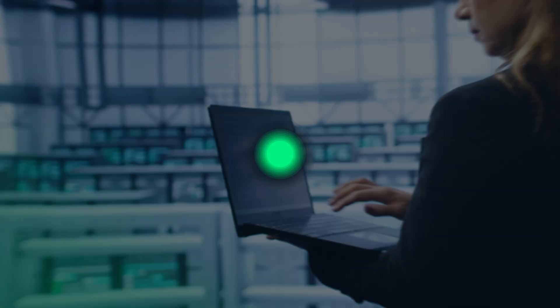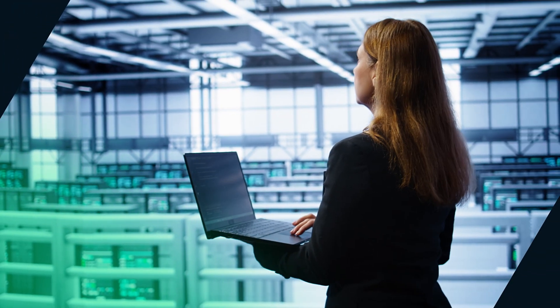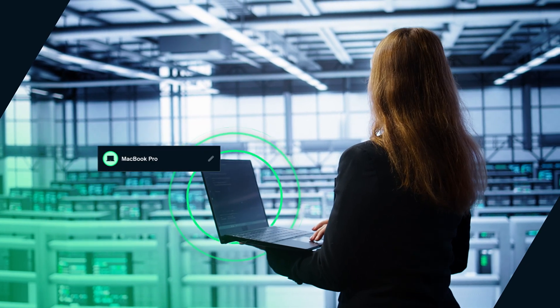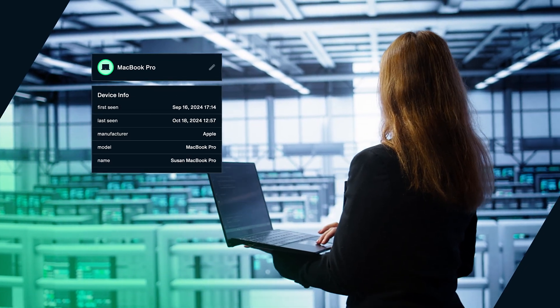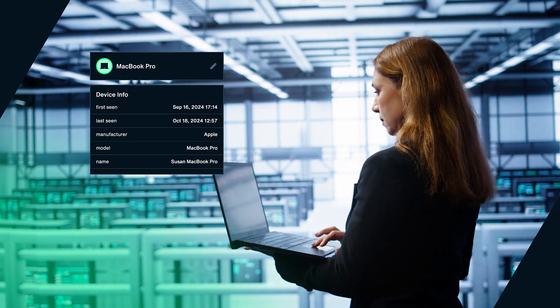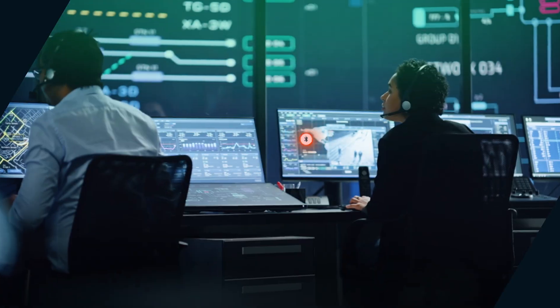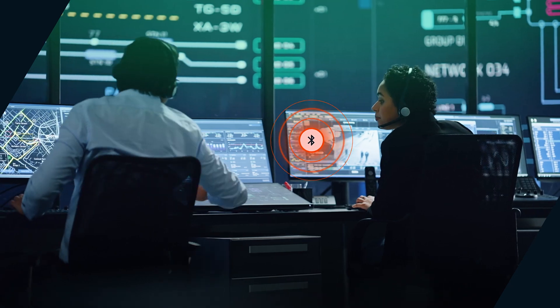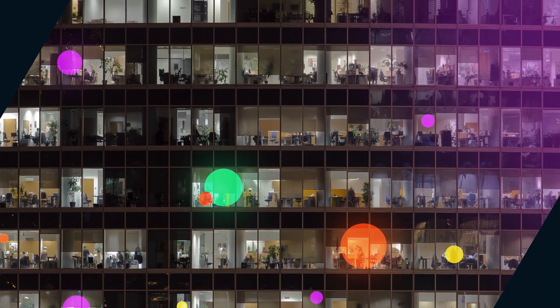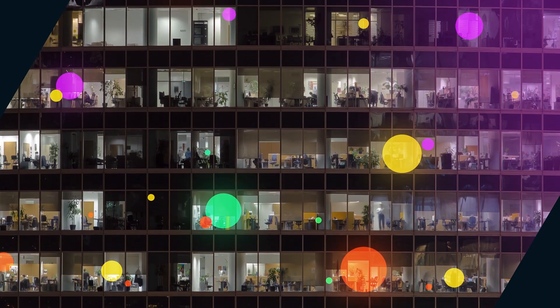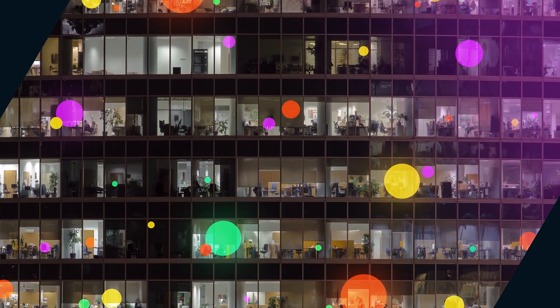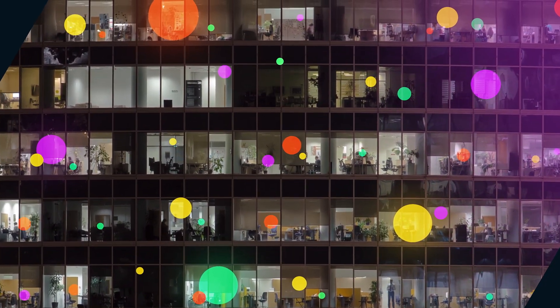Unlike traditional threat detection solutions, Bastille disambiguates wireless signal emitters and pinpoints them in an office, data center, or event space, even if these buildings see thousands of devices passing through daily.